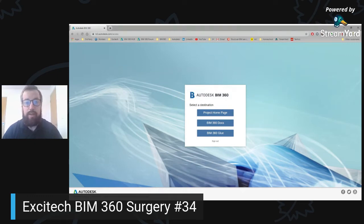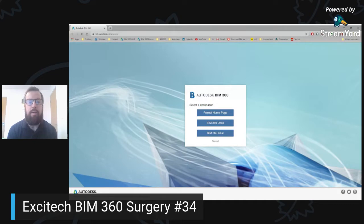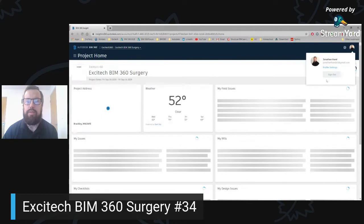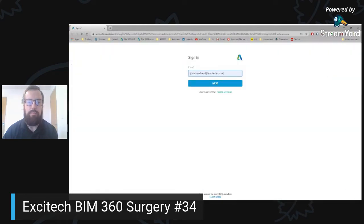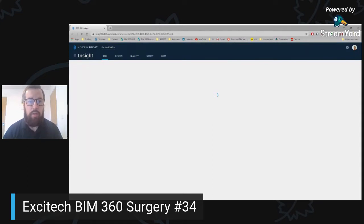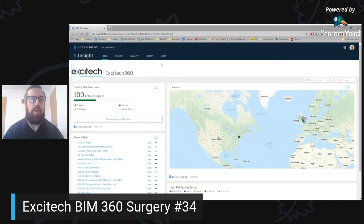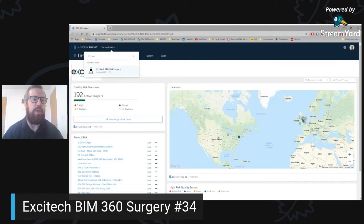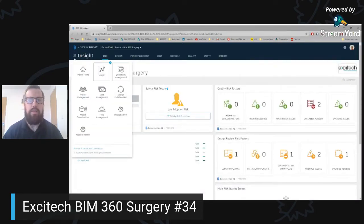Good morning, everyone. Welcome to another Exitec BIM 360 surgery. This morning it is number 34 and today I'm going to take a look at reviews and transmittals within the platform. I'm in my BIM 360 hub and I'm going to sign out and sign in with my Exitec email. So I'm into the Exitec hub and I'm going to jump in to the BIM 360 surgery project and click in to document management.